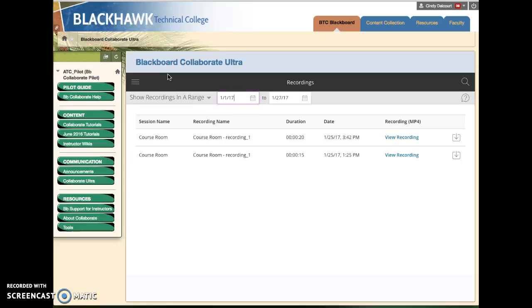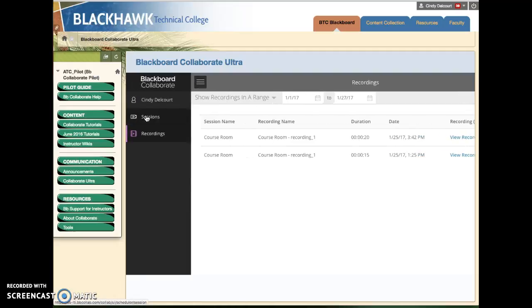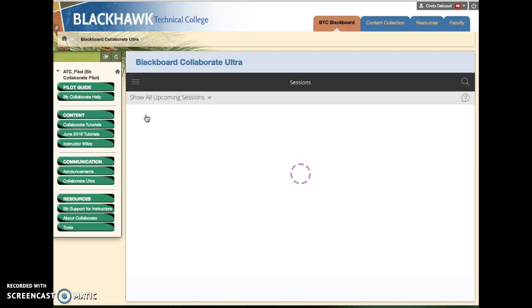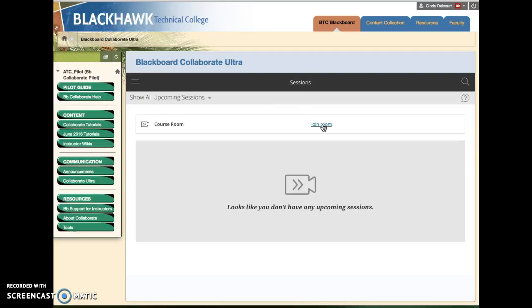Let's go back to the sessions area. Again I click this menu icon and choose sessions, and then I'm just going to click this join the room link.